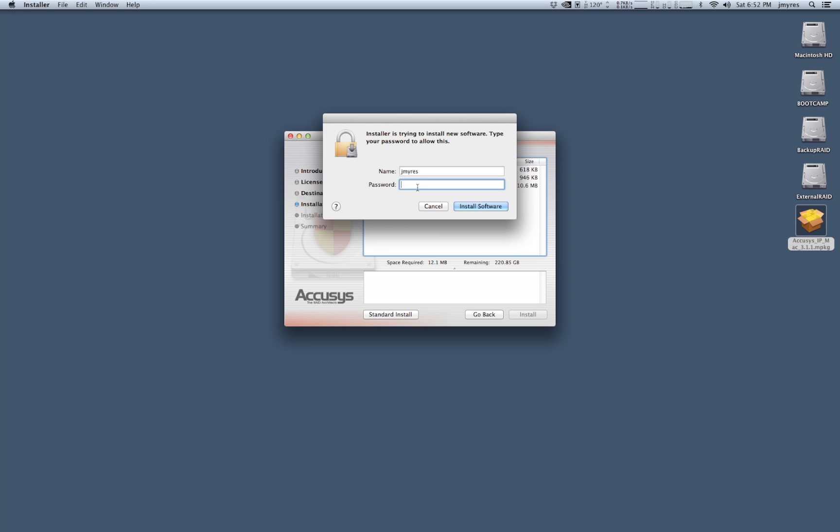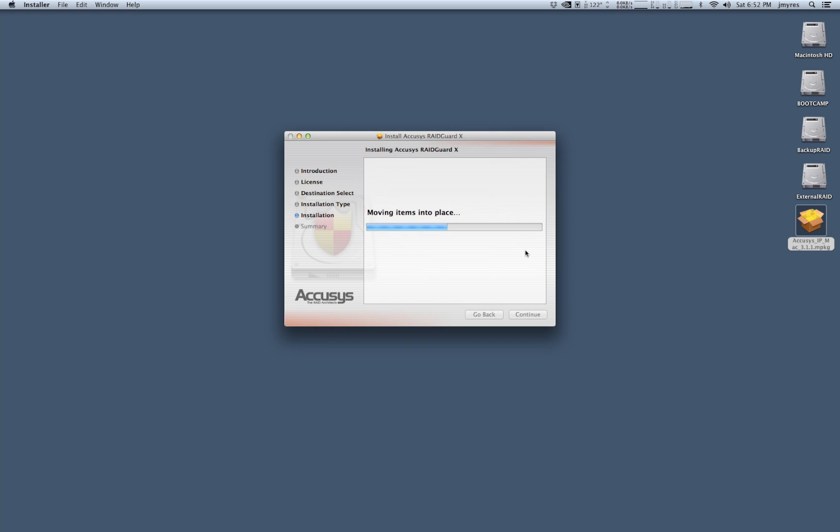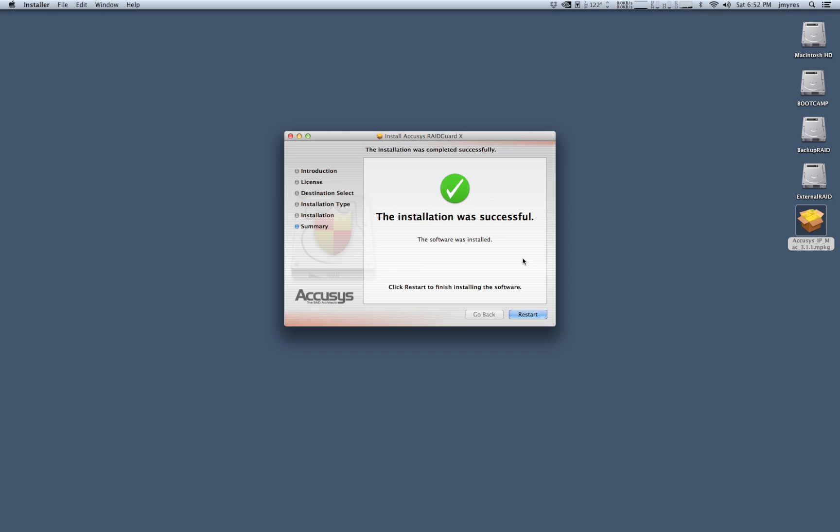So we're going to enter in our administrator password and then once this is done we're going to need to restart. Okay so we're all finished. We've got our installation complete on OS X and so now we're going to go through the same installation process on Windows 7 64-bit.